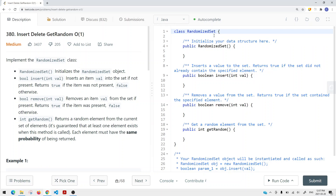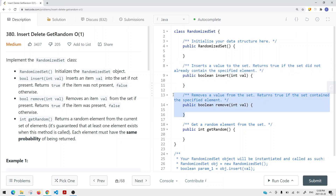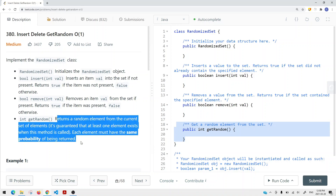We're given a randomized set class, and we want to define those four methods. The first one is a constructor where we initialize our data structure. We want to insert a value to the set, returning true if the set did not contain this value, and false if the value is already there. We remove an element returning false if it doesn't exist, and true if we removed it successfully. For getRandom, we just return a random element from the current set, guaranteed to have at least one element.